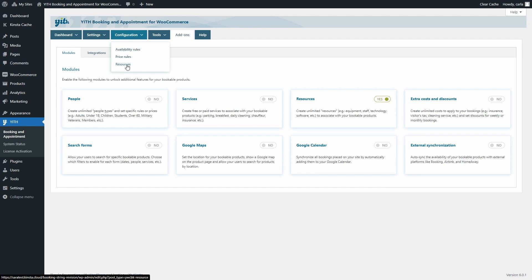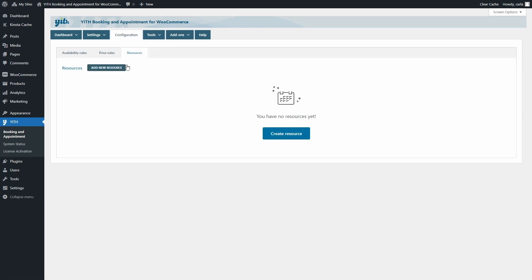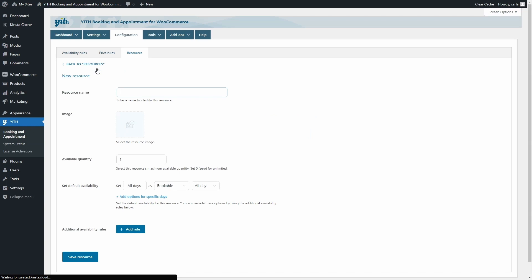We're going to click on it. Here you can create unlimited resources by just clicking on the Add New Resource button. For each resource, we can enter a name, upload an image, so that can be a photo or an icon to identify the resource, set the available quantity, and set the default availability, and then you can set additional availability rules if you want to. Now, let's create some resources.